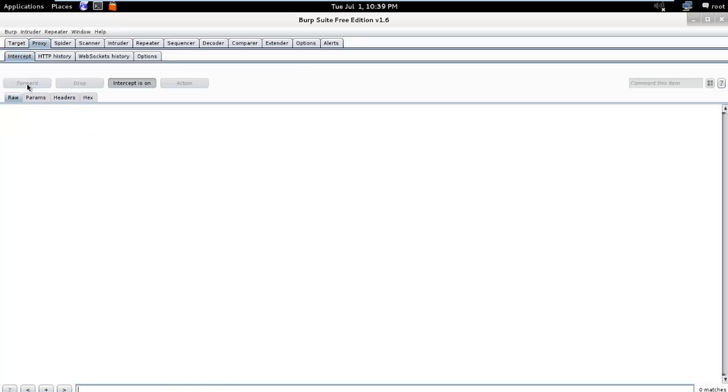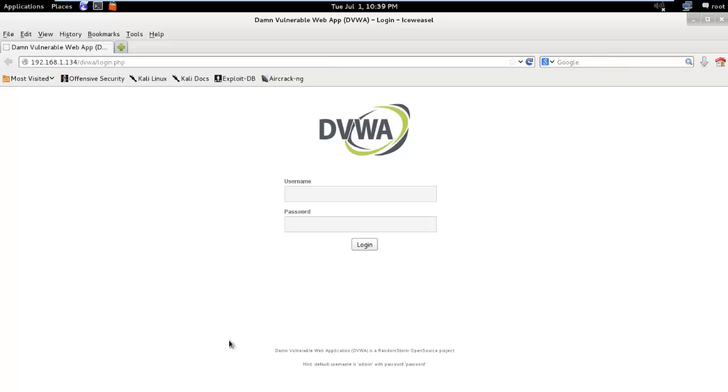We just click on forward and you should see the web page successfully loaded in the web browser here.